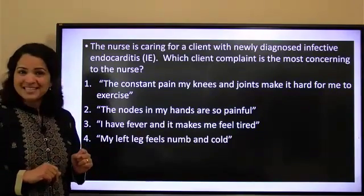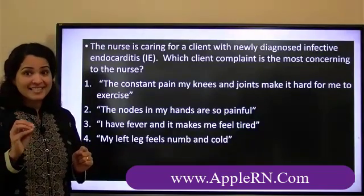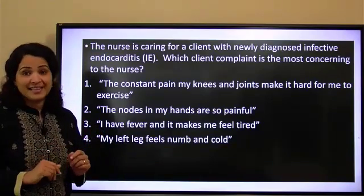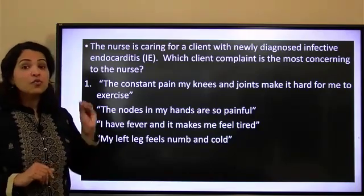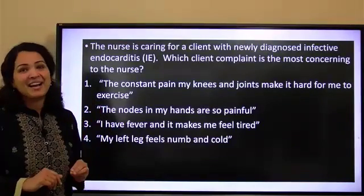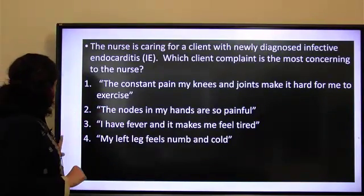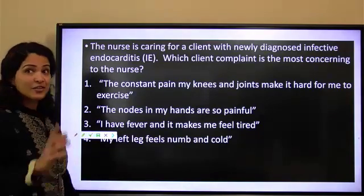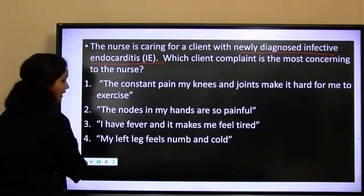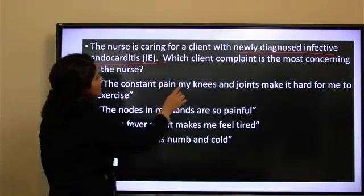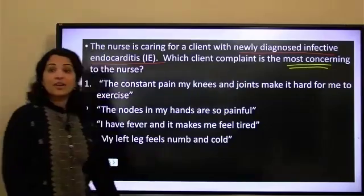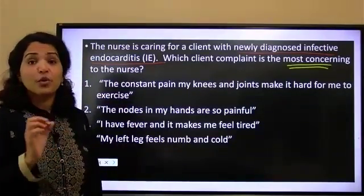We have four options here, and pay attention to the question — it is very important to understand the question when you are writing your exam. Look for the main words, the clues which are there, recognize those cues, and then act on them. The major thing here is it's a newly diagnosed infective endocarditis, and it asks which client complaint is the most concerning. When you see 'most concerning,' we are looking for something really bad.